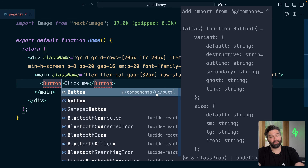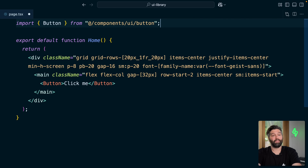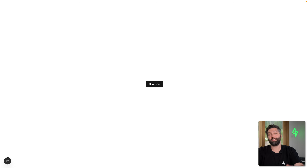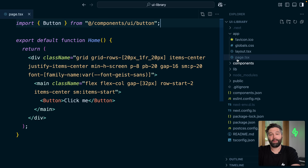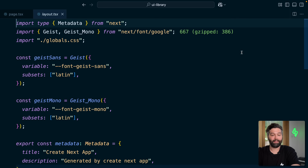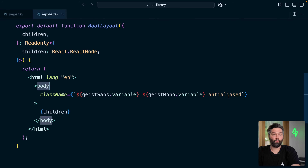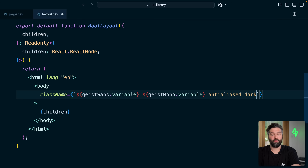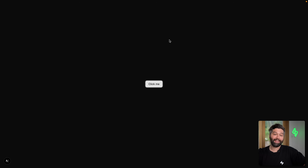Now we can paste in our button. We've got some red squigglies because we also need to import that button from @/components/ui/button. We can also get rid of the unused import at the top. If we open up our layout.tsx file and scroll down to where we're rendering our body tag, we can add a class of dark to enable dark mode. Now if we head back over to the browser, we have this beautiful and accessible ShadCN button rendered on the page without the blinding flash of white light.